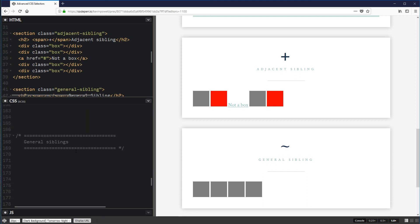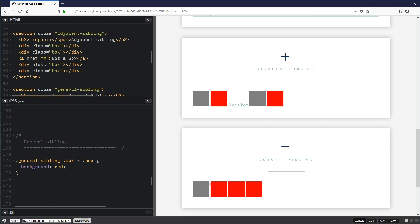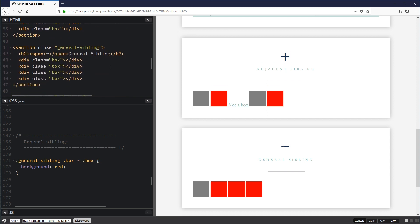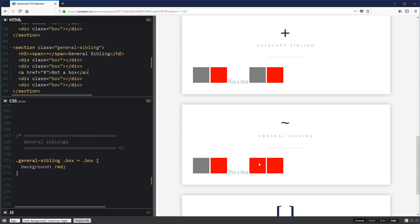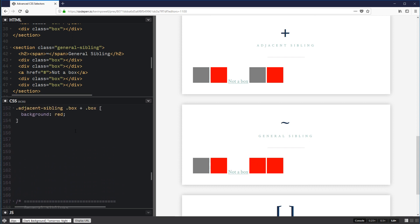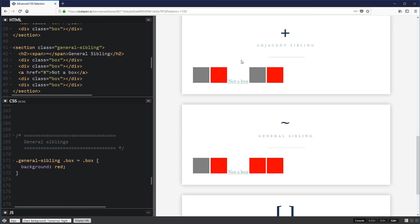This demonstrates the difference between adjacent sibling (+) and general sibling (~). With the general sibling using the tilde, the result looks the same initially. But when I insert 'not a box' in between, the boxes after it still stay red with the tilde. The difference is: with +, the element immediately before it must be that selector. With ~, anything before it just needs to include that selector somewhere.